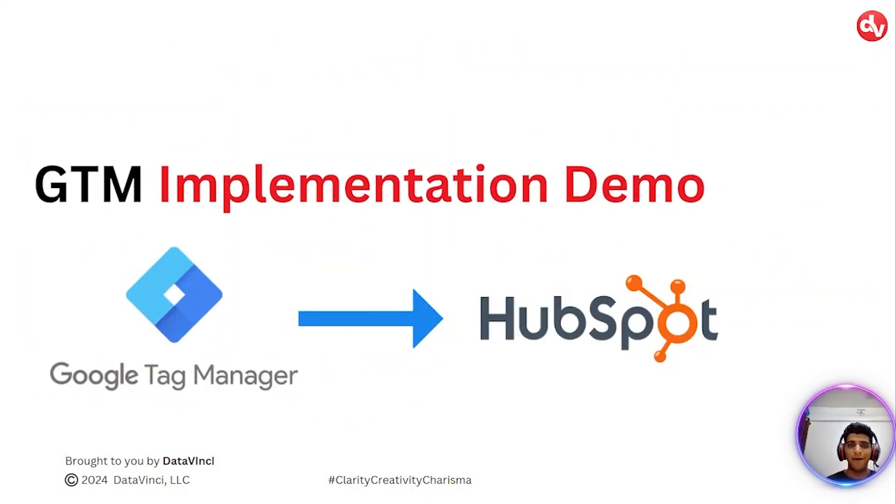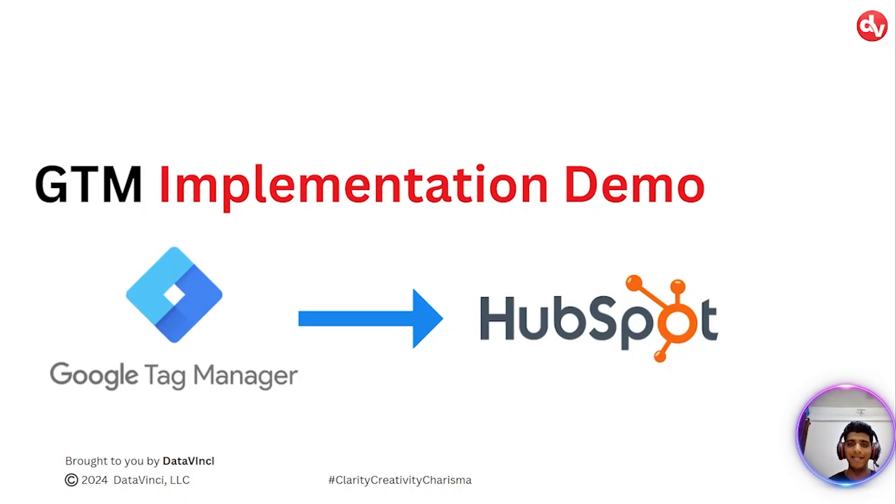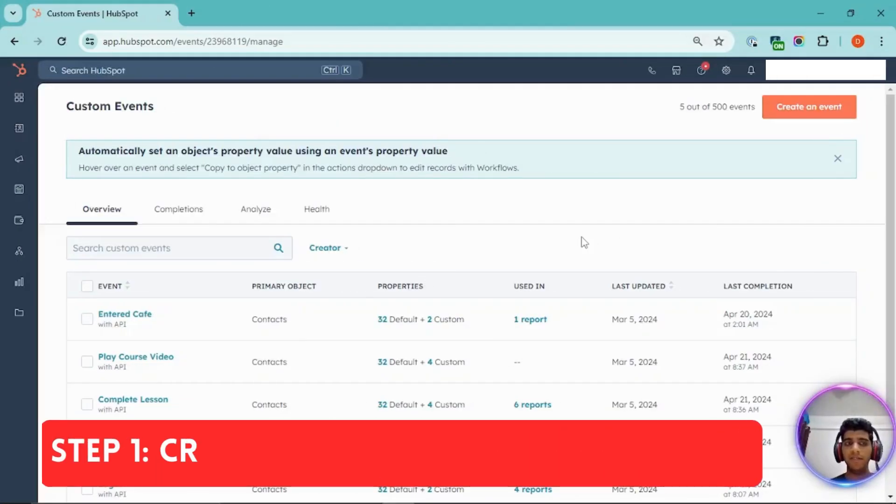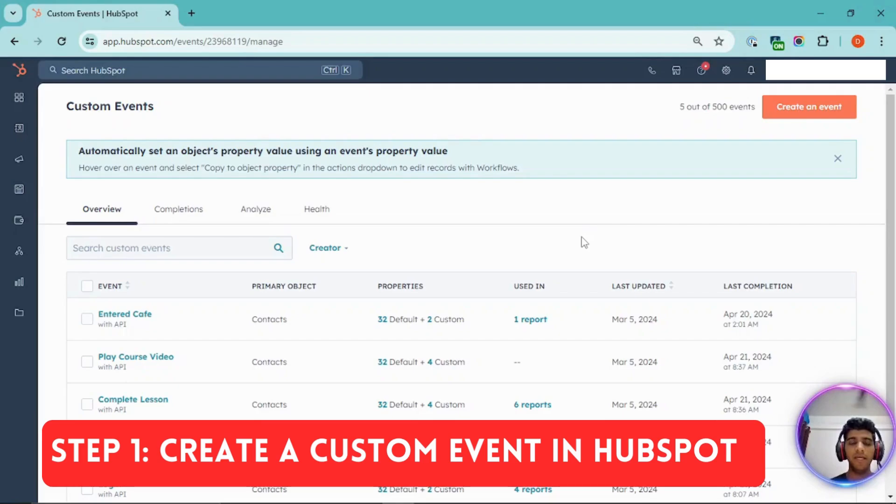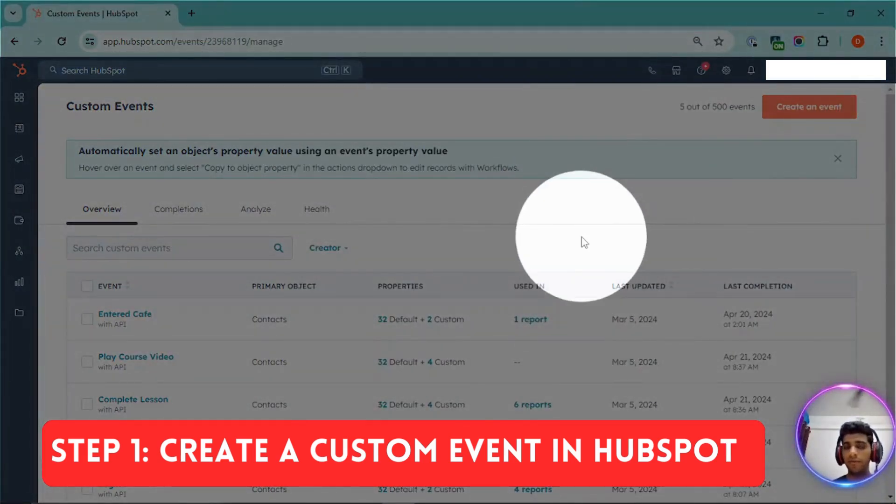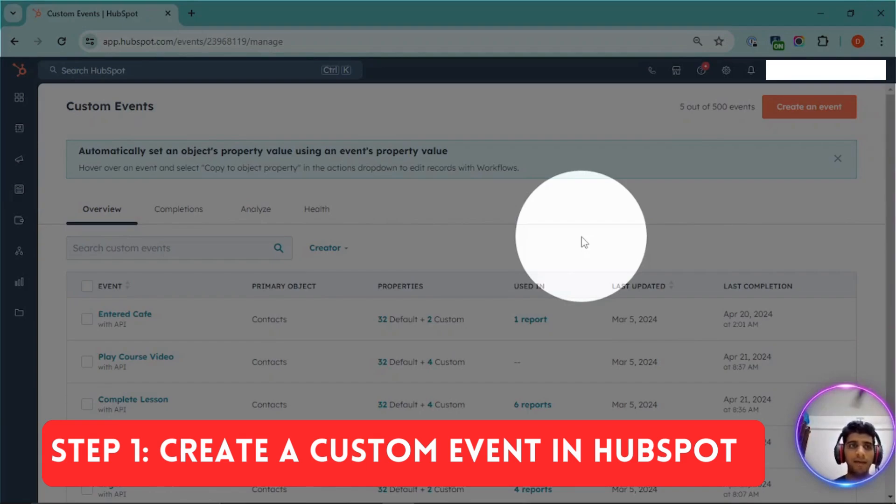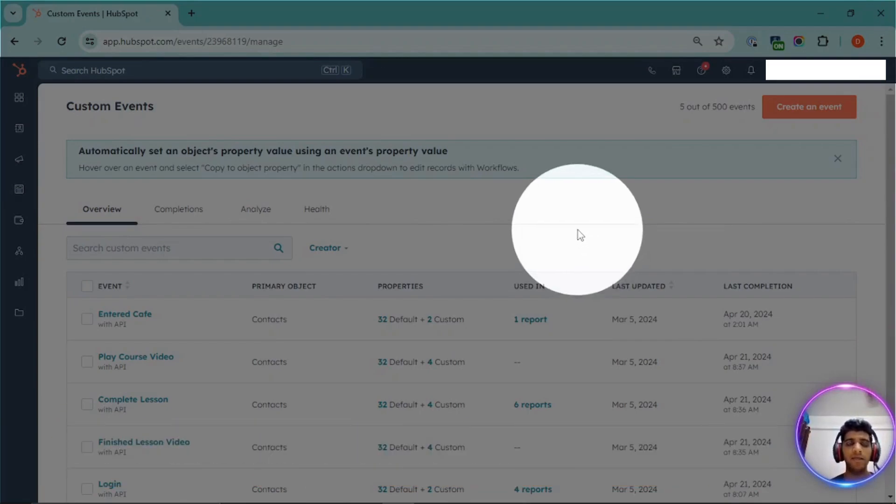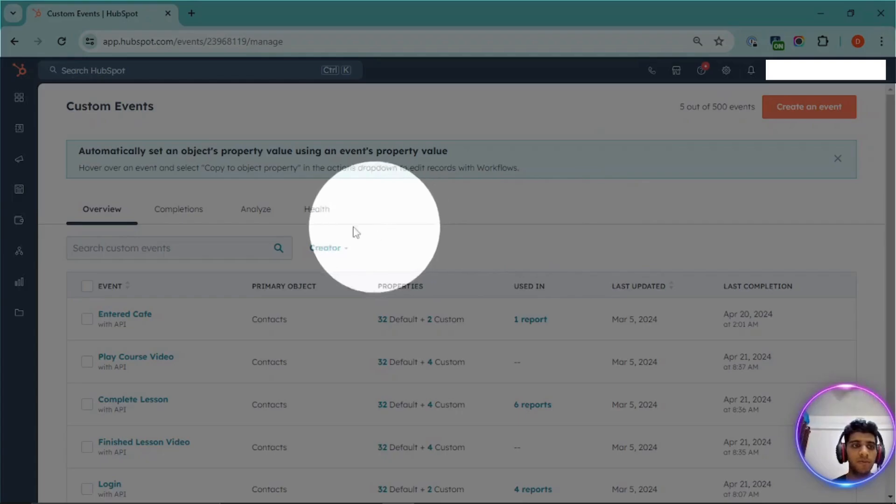So now, coming to the main part, let's jump into the GTM implementation demo. In the implementation, you would first need to create an event within HubSpot, and then use that code snippet within GTM. So how can you do that? First, navigate your custom event section within HubSpot.